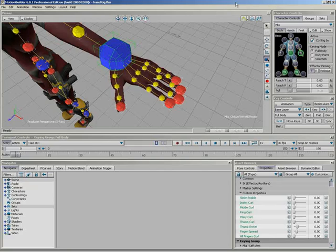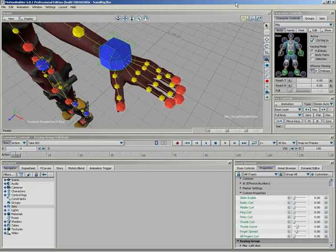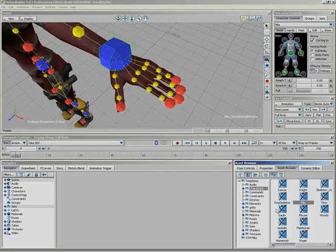In this second part of the hand rigged video, we're going to take the custom properties that we created in the last video and start connecting them up to perform a function, to give them some functionality, using an expressions constraint.